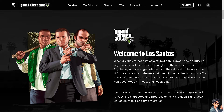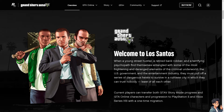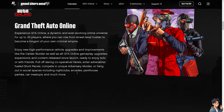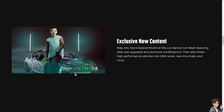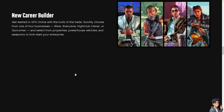By following these steps, you should be able to resolve the Rockstar Games Launcher error code 7002.1 and successfully launch GTA V. Thank you so much for watching. We will see you again in the next video.